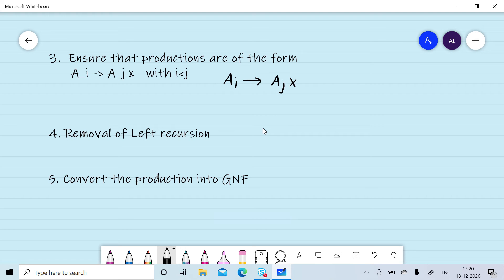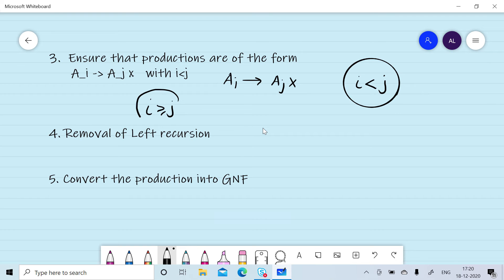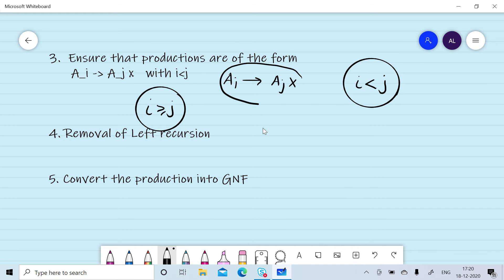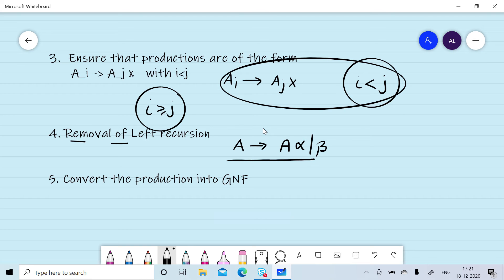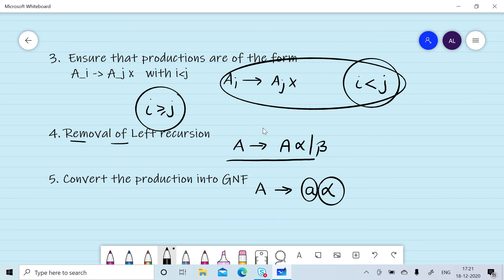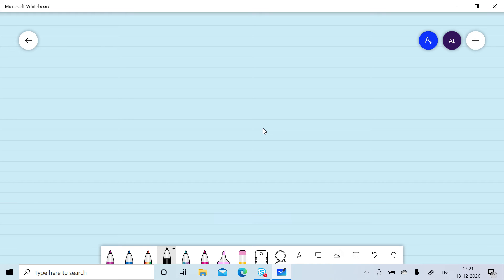In the third step we will ensure that the production rules satisfy the condition: Ai gives Aj X, where i must be less than j. If i is greater than or equal to j, we need to change these rules to satisfy that condition. This means we need to remove left recursion — if a non-terminal gives the same non-terminal, that is known as left recursion. In the last step we will convert this into Greibach Normal Form: A gives a alpha, where A is a terminal followed by any number of terminals and non-terminals.